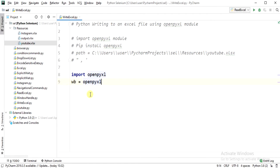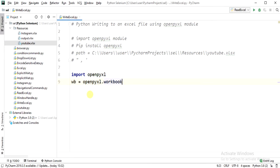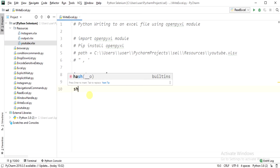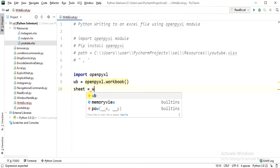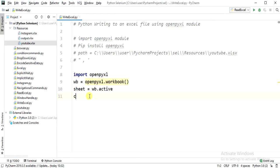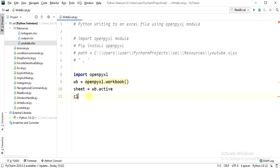We will call the workbook module from openpyxl, and then we are going to make that workbook active. There are multiple ways to write values to Excel.